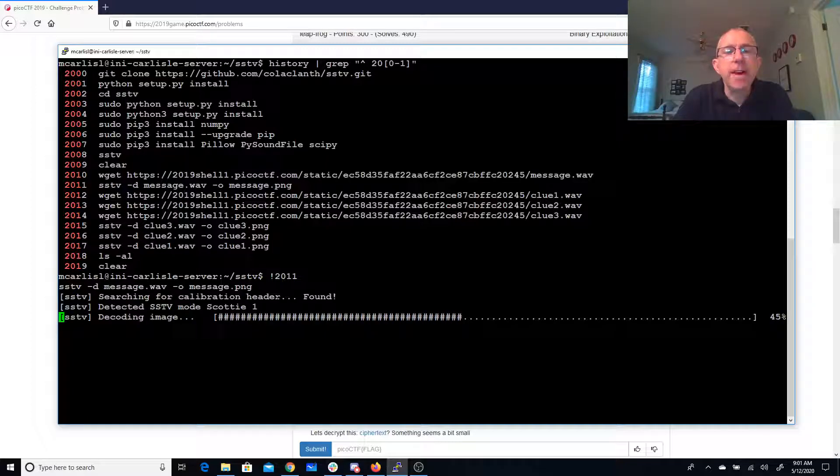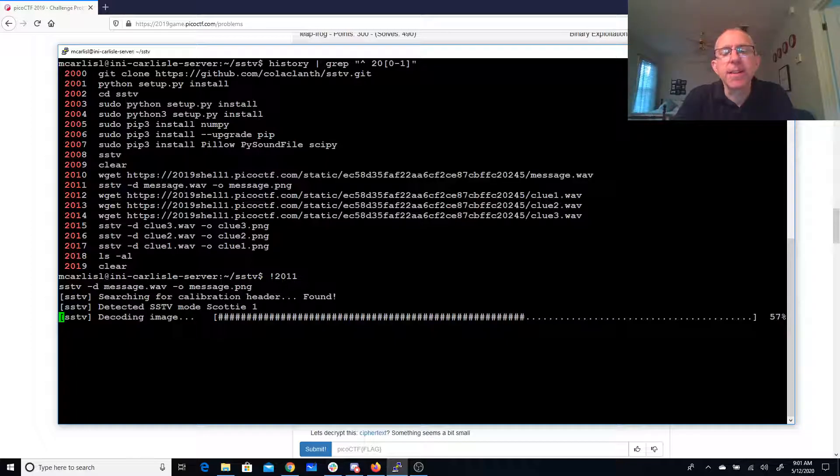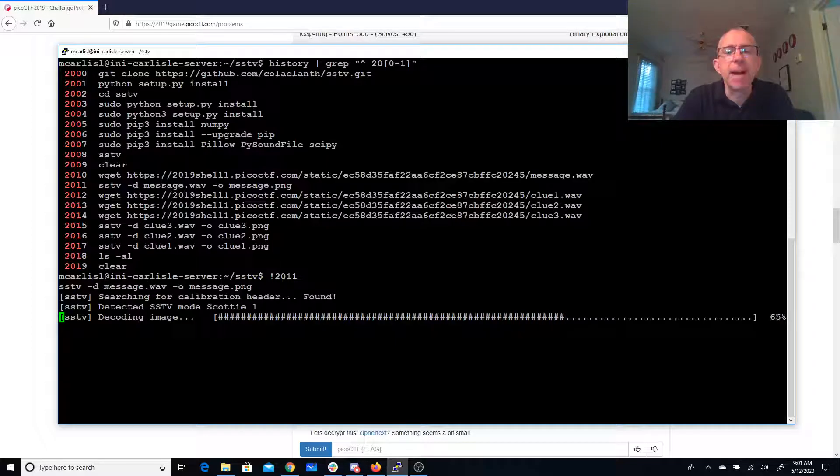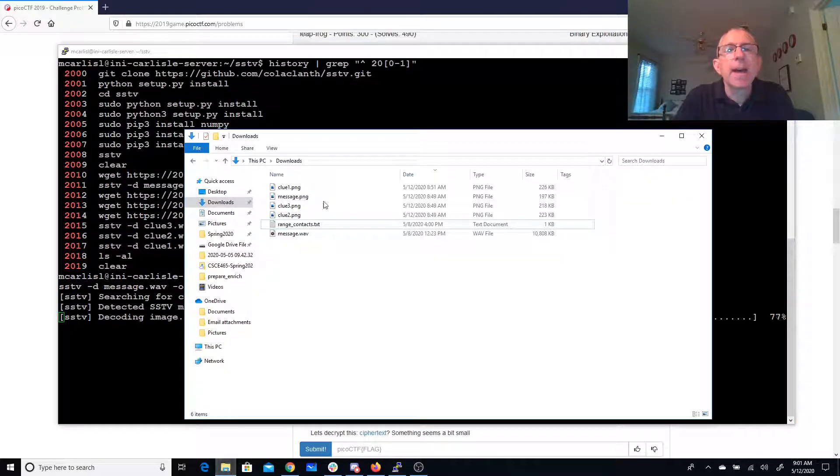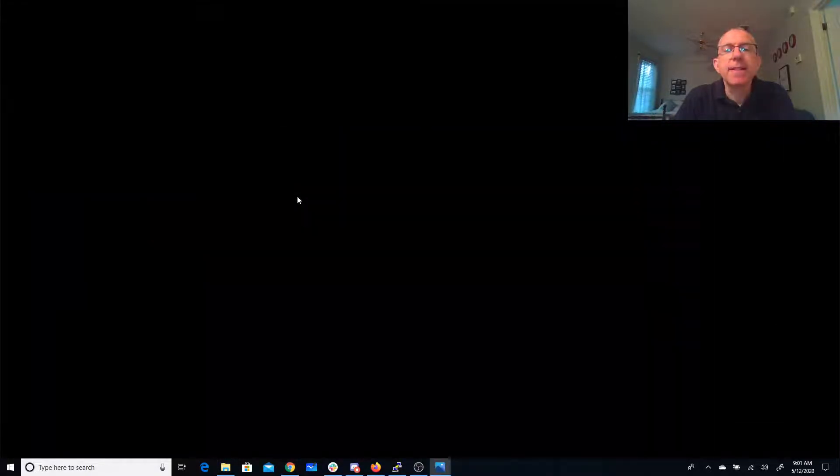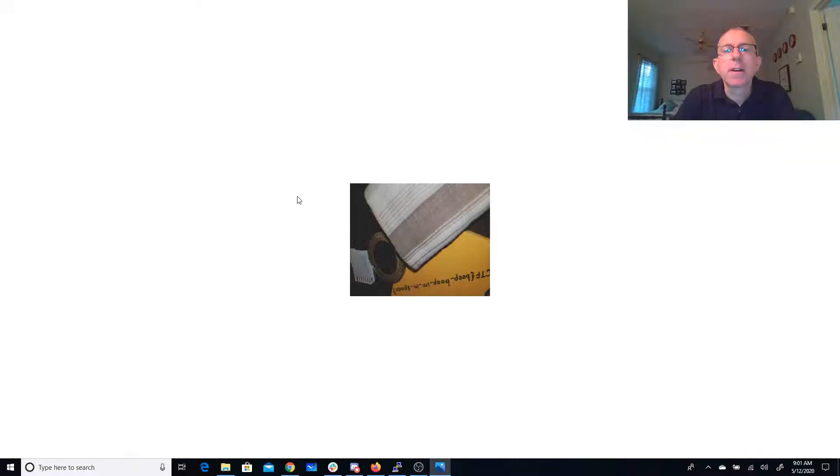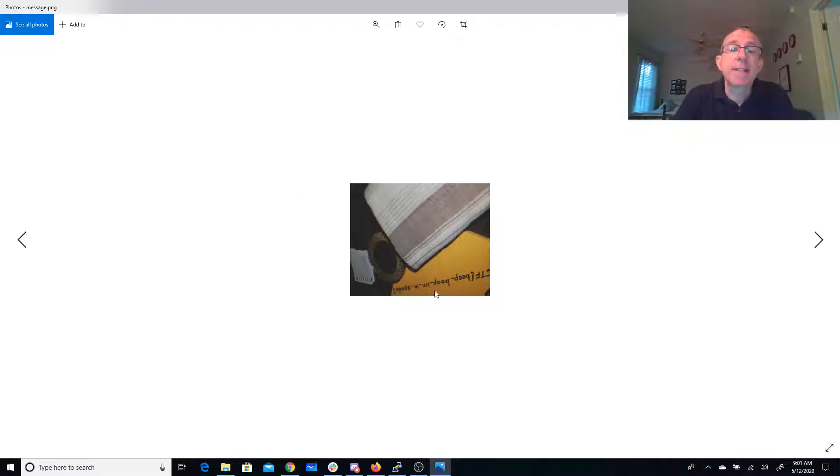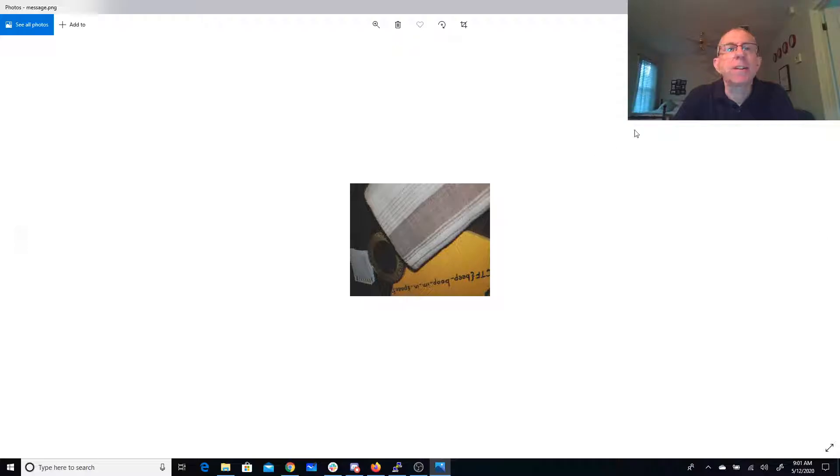All right, so now I have a bunch of files, so I'm going to need to look at these files. I used FileZilla to copy them back to my Windows machine. And so let's see, we've got the message. So you can see this did a really nice job of decoding, so the beep-boop in space is very, very clear.